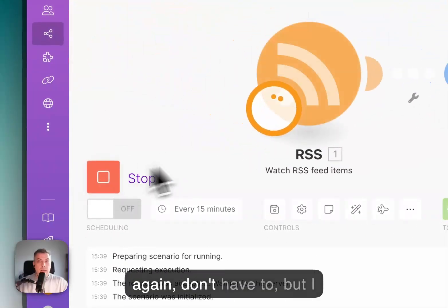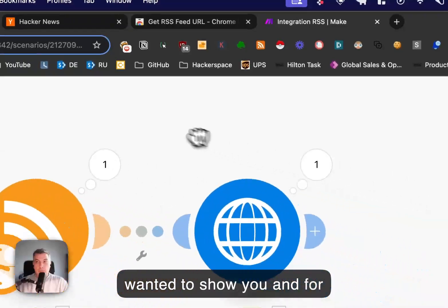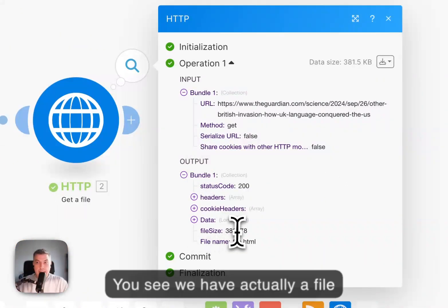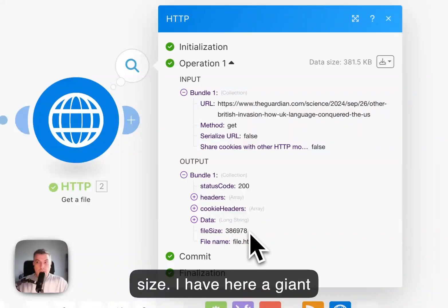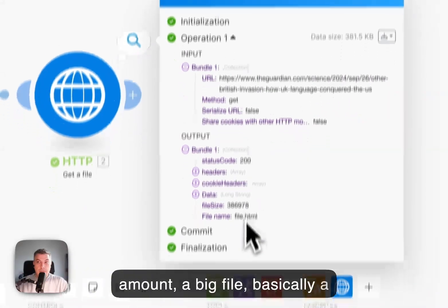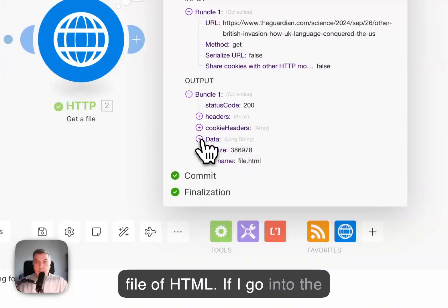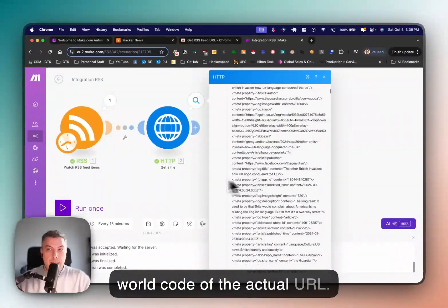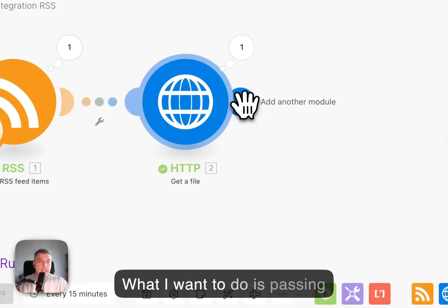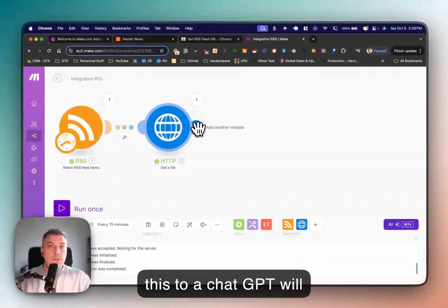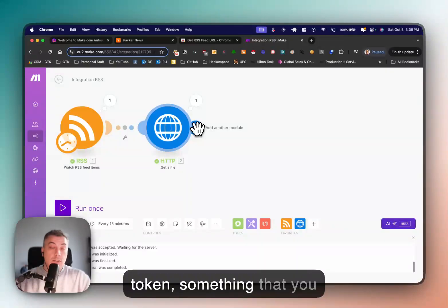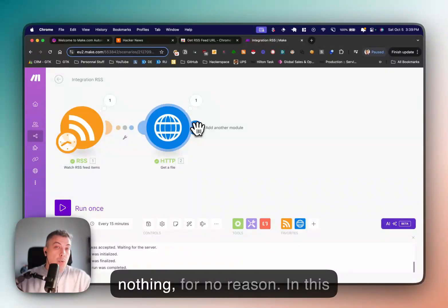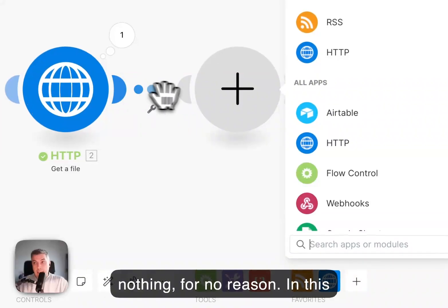Running this again — the get file is returning me a file with a large file size, essentially an HTML file. If I go into the data, you can see the whole code of the actual URL. Passing this directly to ChatGPT would use a lot of tokens — something you don't want to waste for no reason. So what you want to do is use a text parser.